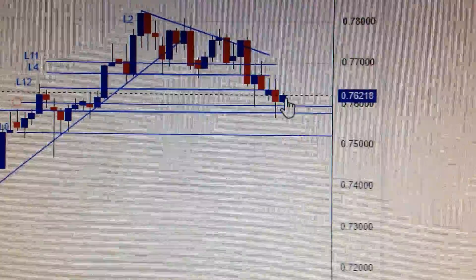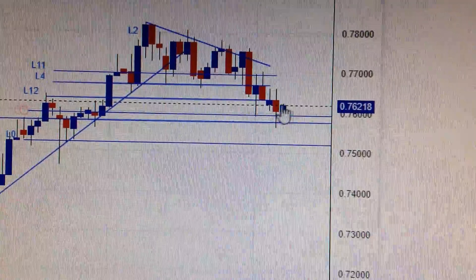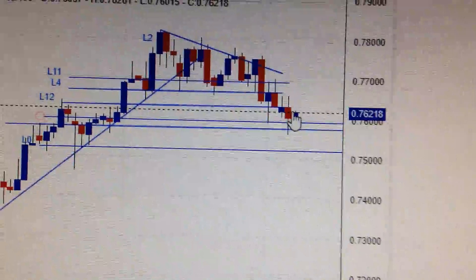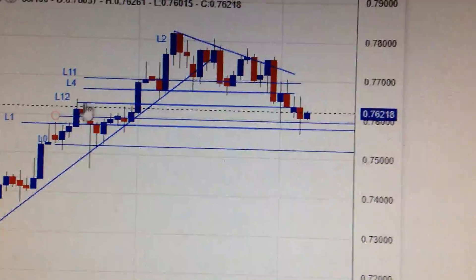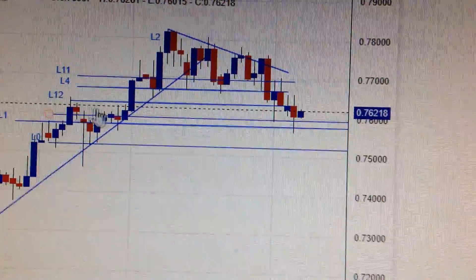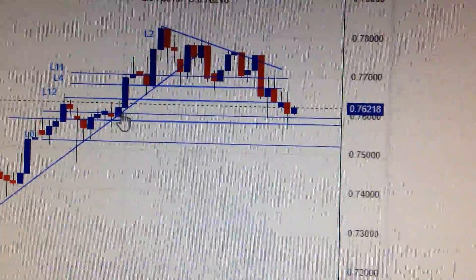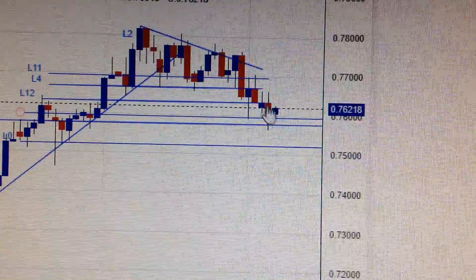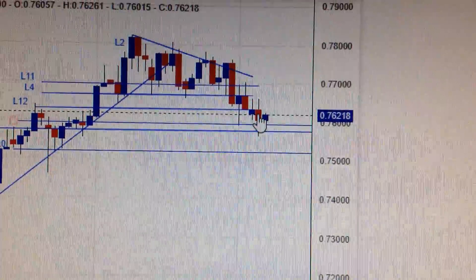That means in the short term, we could have a steady base in this range — these two lines — that's the top of this candle and the bottom of this candle. So between these two lines, maybe it's a short-term consolidation.